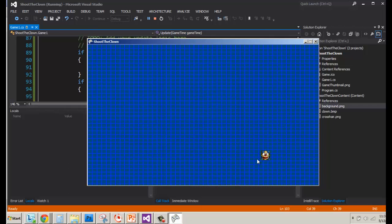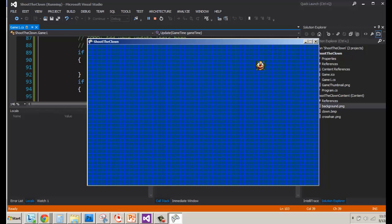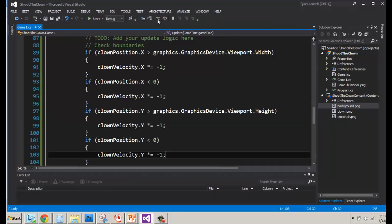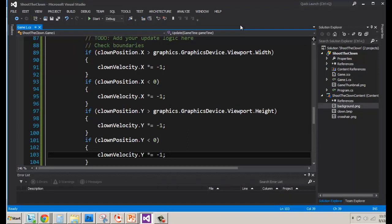He goes all the way off the screen on the bottom. He goes all the way off the screen on the left. However, at the top, it looks normal. Now, the reason why it's doing that is, is there anyone who can guess why it does that? Why does it go off the screen for a moment, but then comes on? But only on the right and only on the bottom.